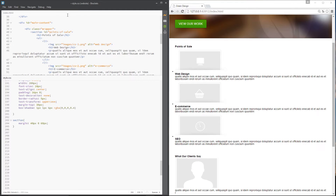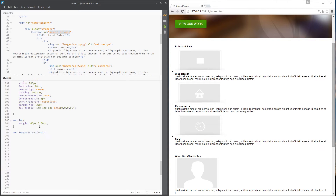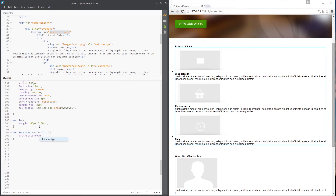The next thing I want to do is style the ul right here. So I'll say 'section#points-of-sale' and then style the ul within that — I want it to have a list-style-type of none, because that will get rid of these little dots here.